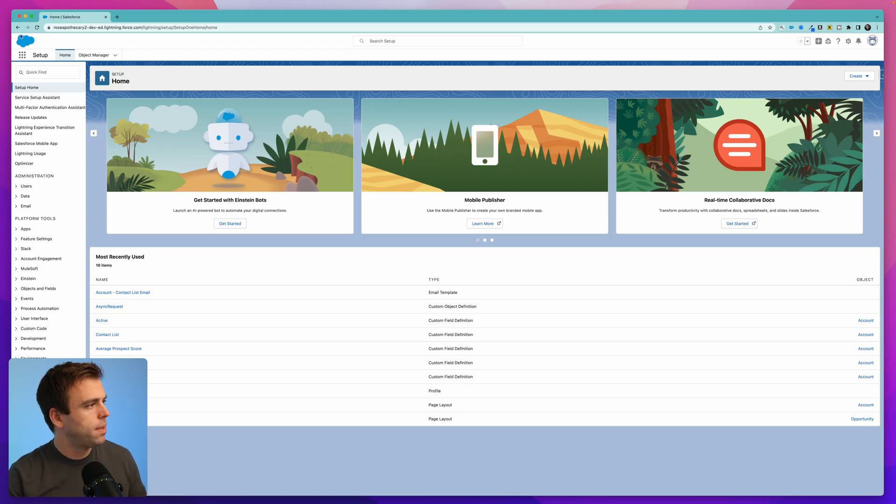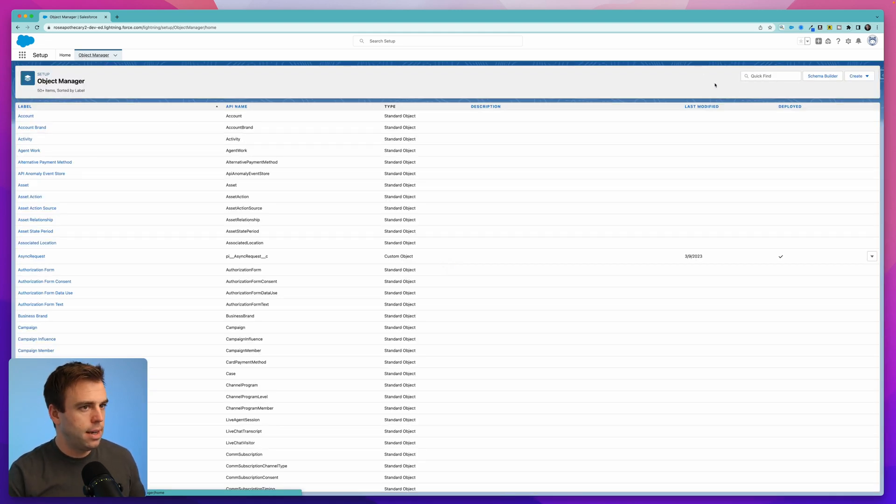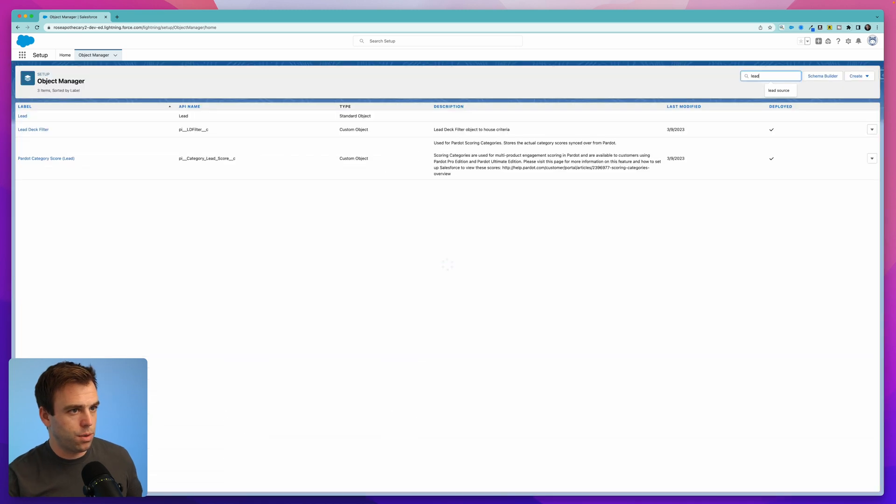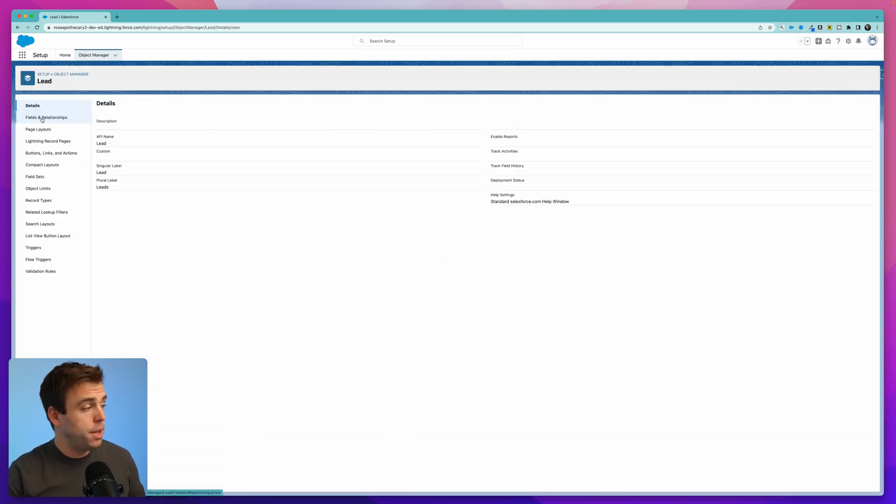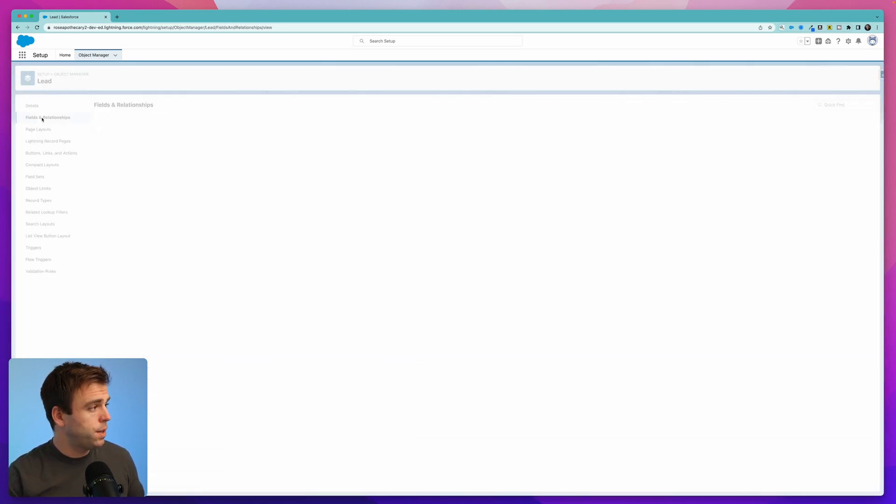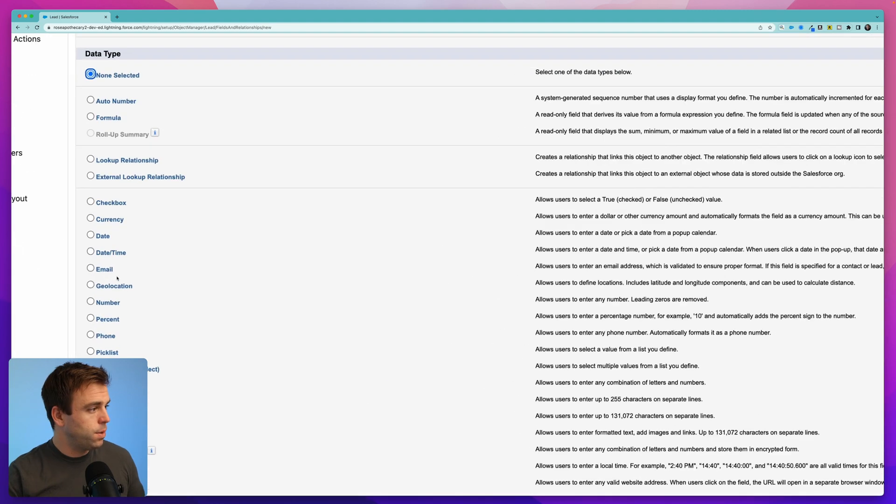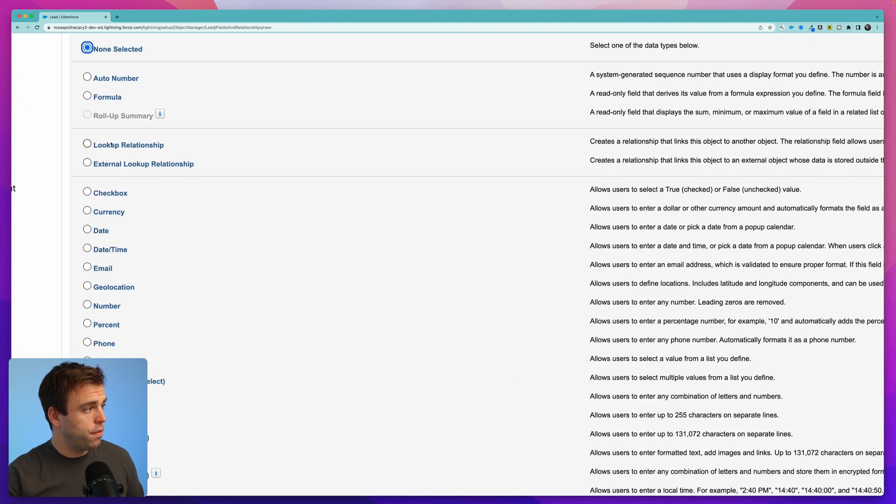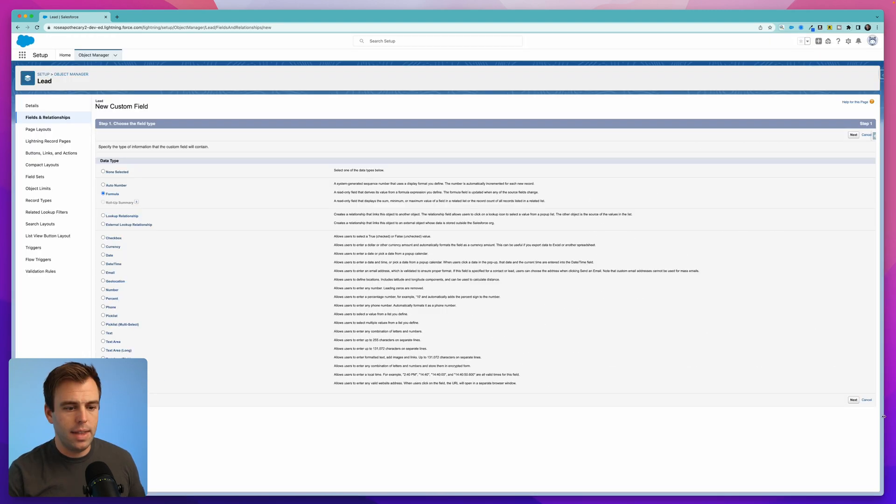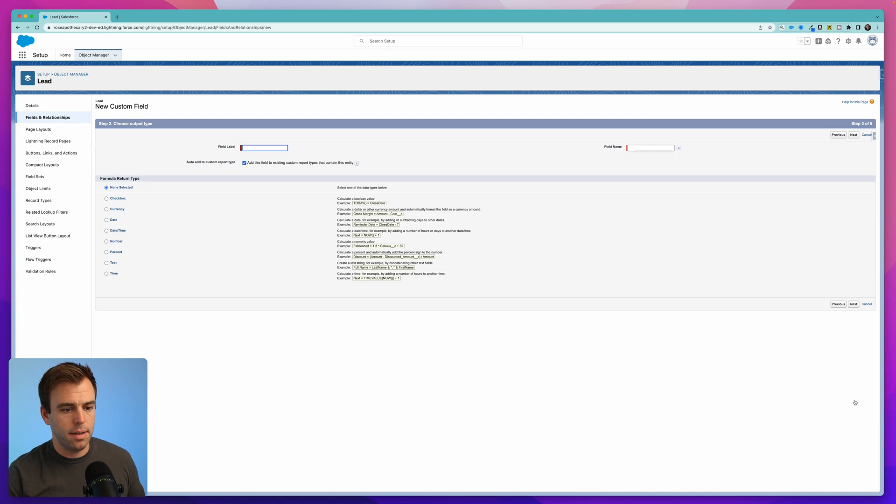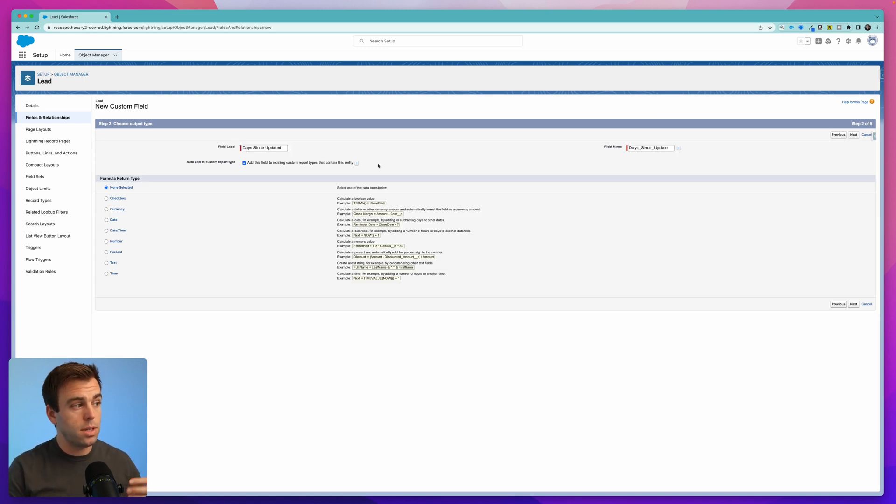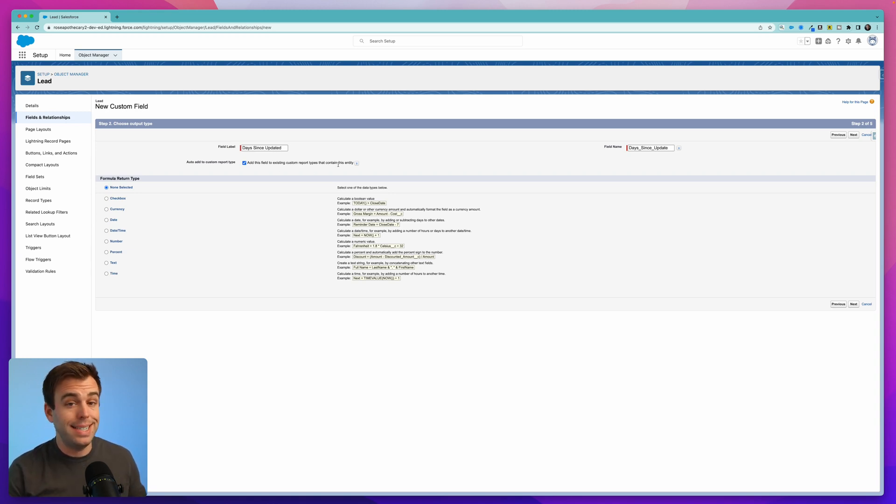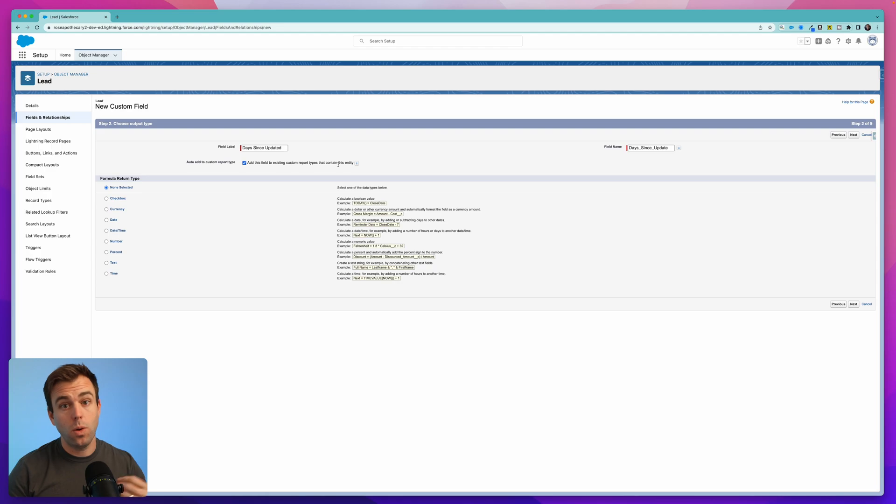Let's start by creating the formula. Click the object manager in the upper left of the setup area and then pull up the lead object. It's going to do a quick search for it here. In our object menu here choose fields and relationships and then click new. Our new field is going to be a formula field. It's here near the top and then click the next button in the lower right hand corner. I'm going to call this days since updated but you could also do this same thing with the last activity date and so it could be days since last activity or you could actually combine the two with the formula and have it be days since last activity or update.